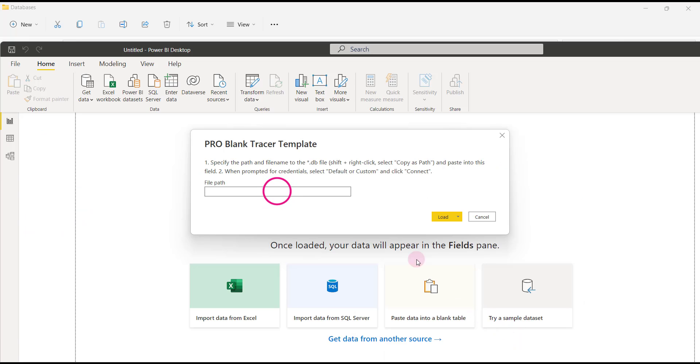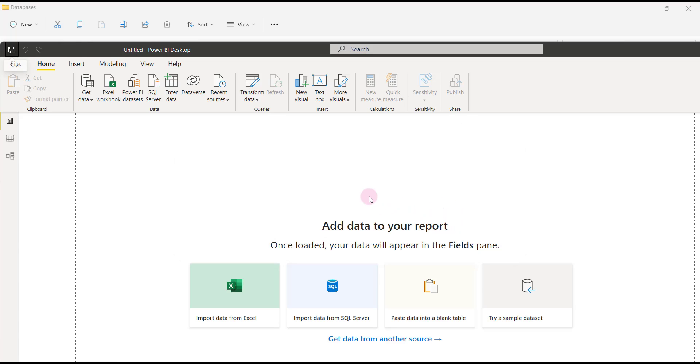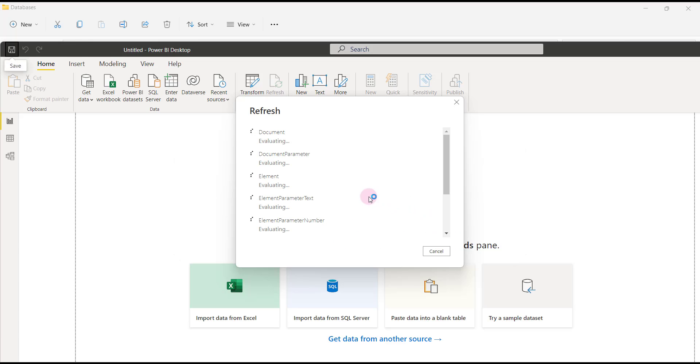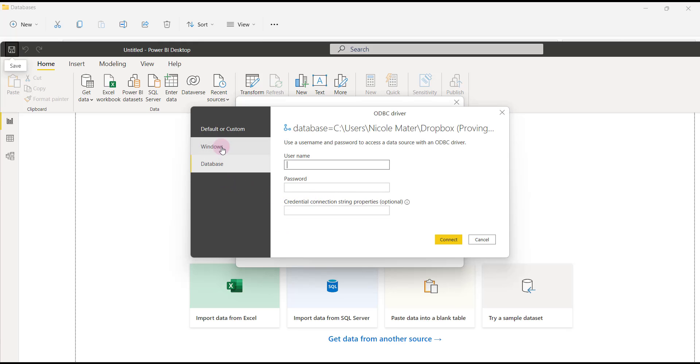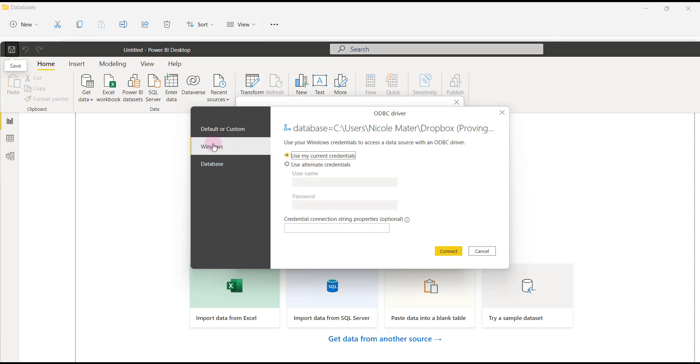When we go back into Power BI, we can paste using Control V and hit load. We'll select Windows to authenticate and use my current credentials. Then we can click connect.